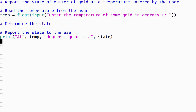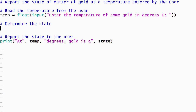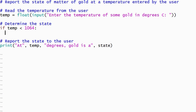The first if statement will check if the gold is solid. An if statement begins with the word if, followed by a condition that evaluates to either true or false. In this case, my condition will use the less than relational operator to compare the temperature to the melting point.